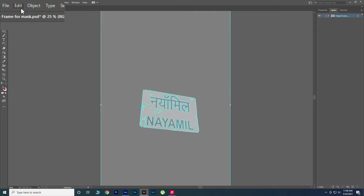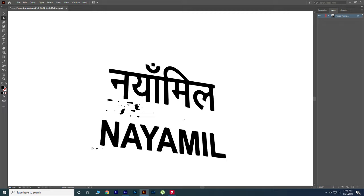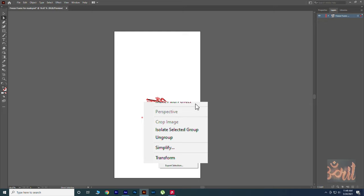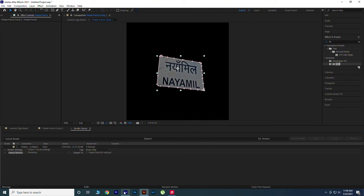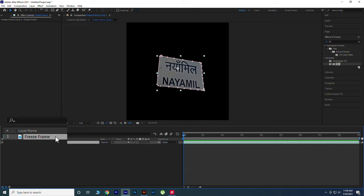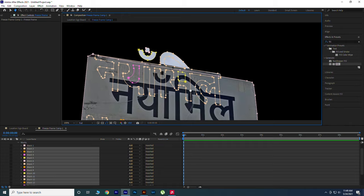Now delete unwanted layers. Select all the layers and ungroup it. Now by selecting all the layers press Ctrl plus C to copy it, go to After Effects and paste it in the Freeze Frame layer. Open all the masks and make Add to all. Adjust the mask in the position.